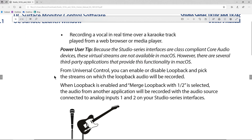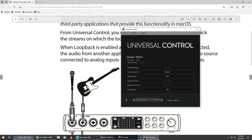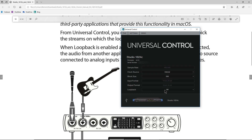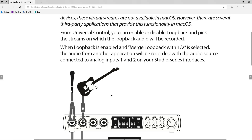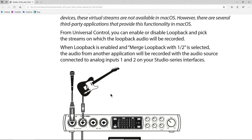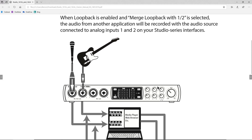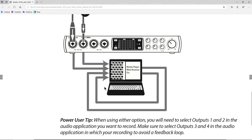We have a couple of different options. We can merge loopback with mix one and two. Right now it's set to off. We can do 'virtual,' which gives us a dedicated set of inputs we can use. Then we have 'mix one and two,' which mixes the input of whatever you have plugged into channels one and two on the front with the output of one and two, looping it back around to be recorded. There's a quick diagram of that and a quick diagram of the dedicated loopback.